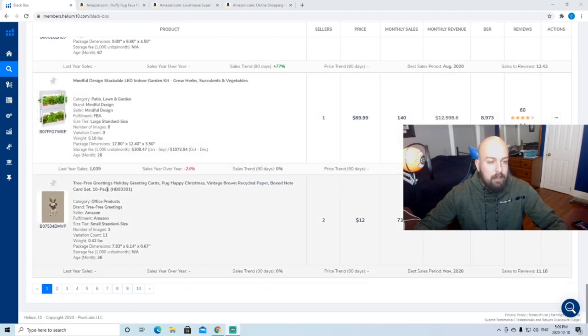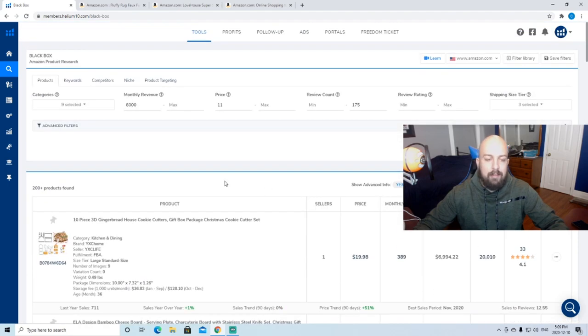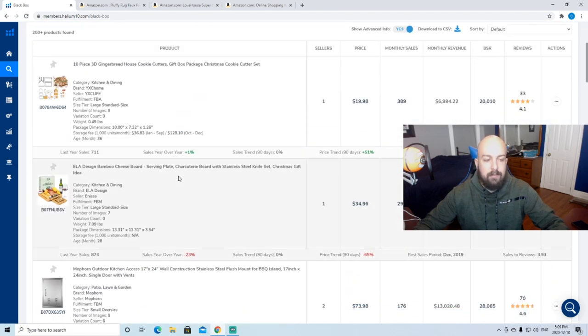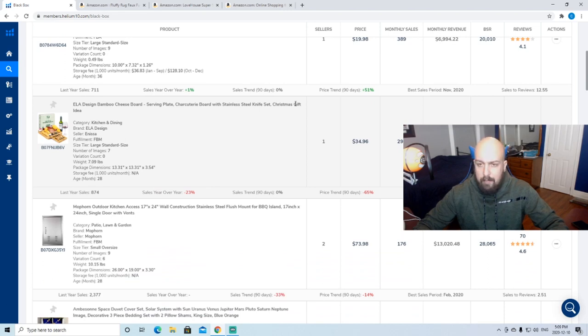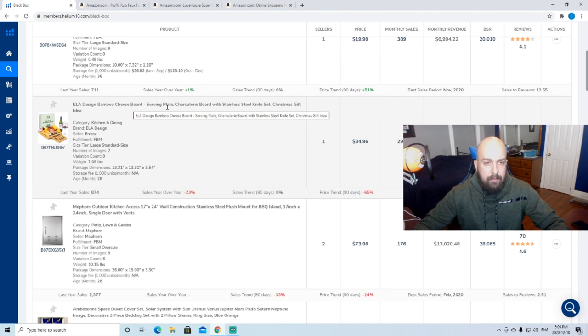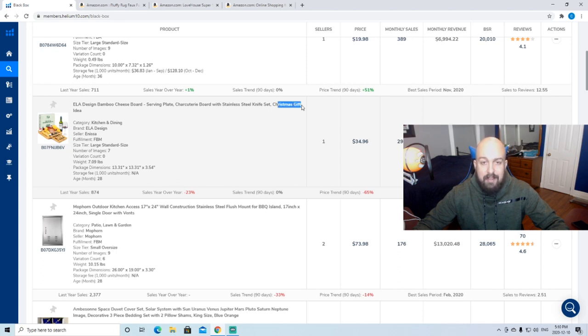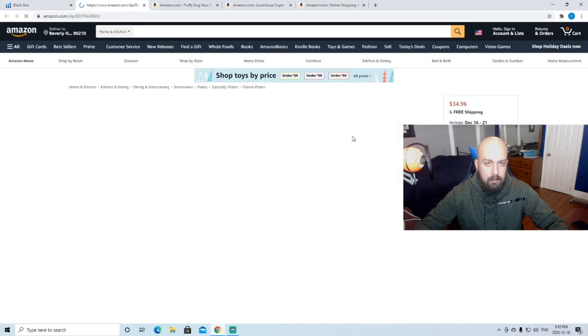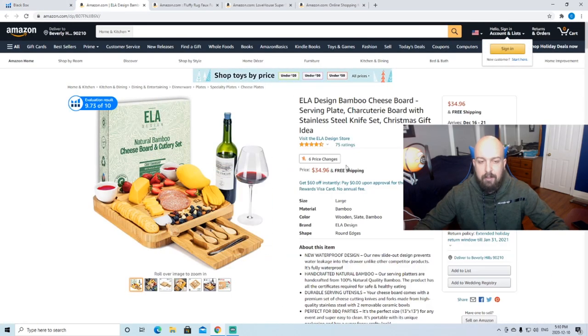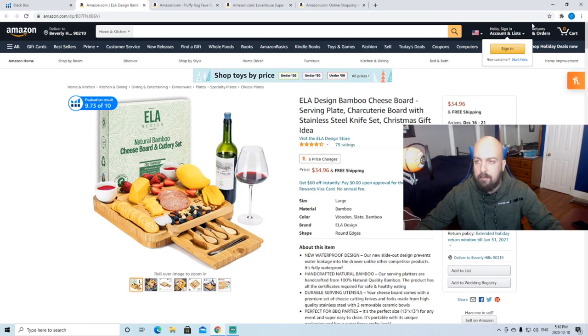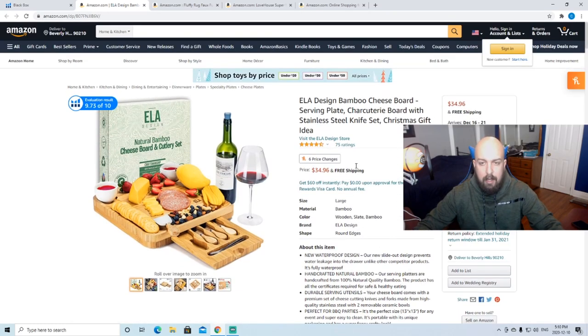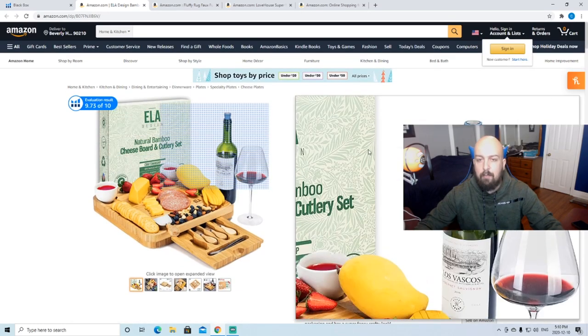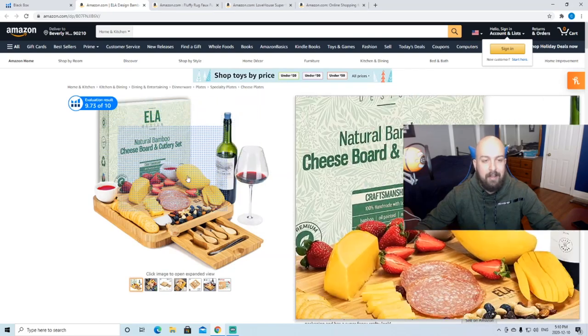A bamboo cheese board, I don't know why this popped up for me, I like it so much, but a bamboo cheese board, serving plate, charcuterie board, stainless steel knife set. Christmas gift idea. Smart to put that in their title. Just for that, I'm going to, you know what? This is a good product. This is a good product example. I don't even really care how much revenue they do because I'm just going to break down this listing and tell you why it's a good listing. Right away, I saw their box and that immediately stood out. A lot of people on Amazon don't put a box in their thing. I don't know why they don't. They don't take time to package.